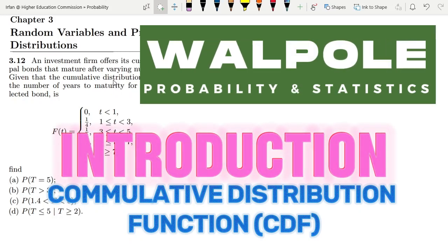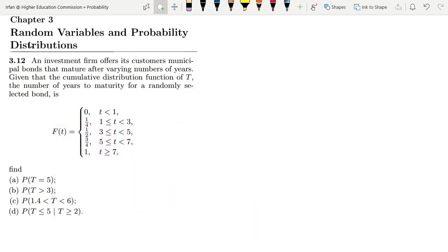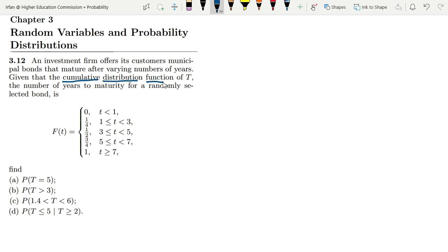Hello guys, I hope all of you will be fine. So this is question 3.12 of chapter 3, which is related to random variables and probability distributions. Before going to discuss that problem, today we are going to discuss another very important topic which is related to the cumulative distribution functions.